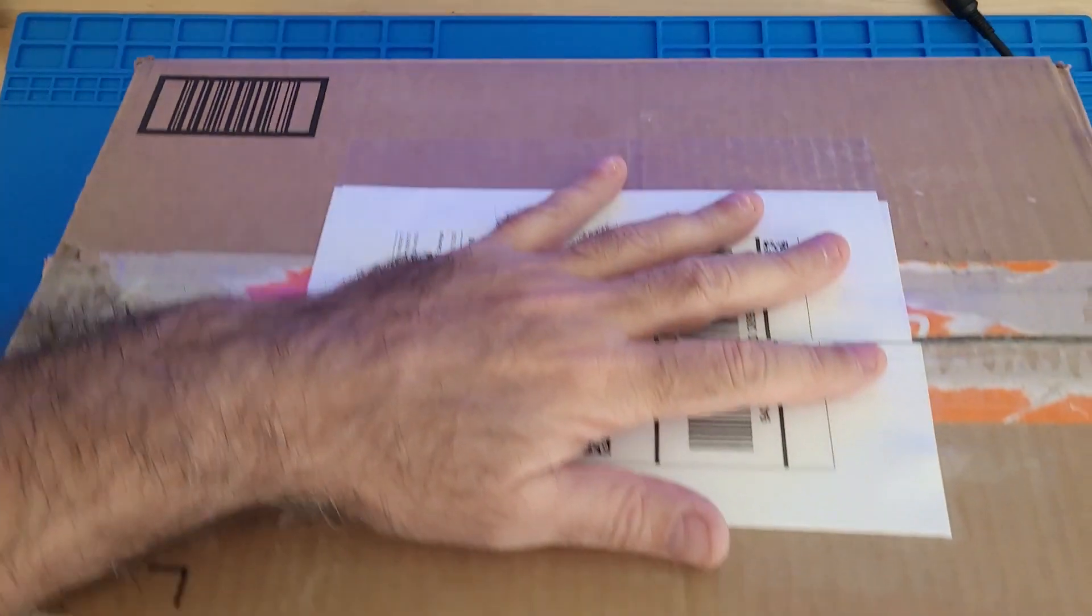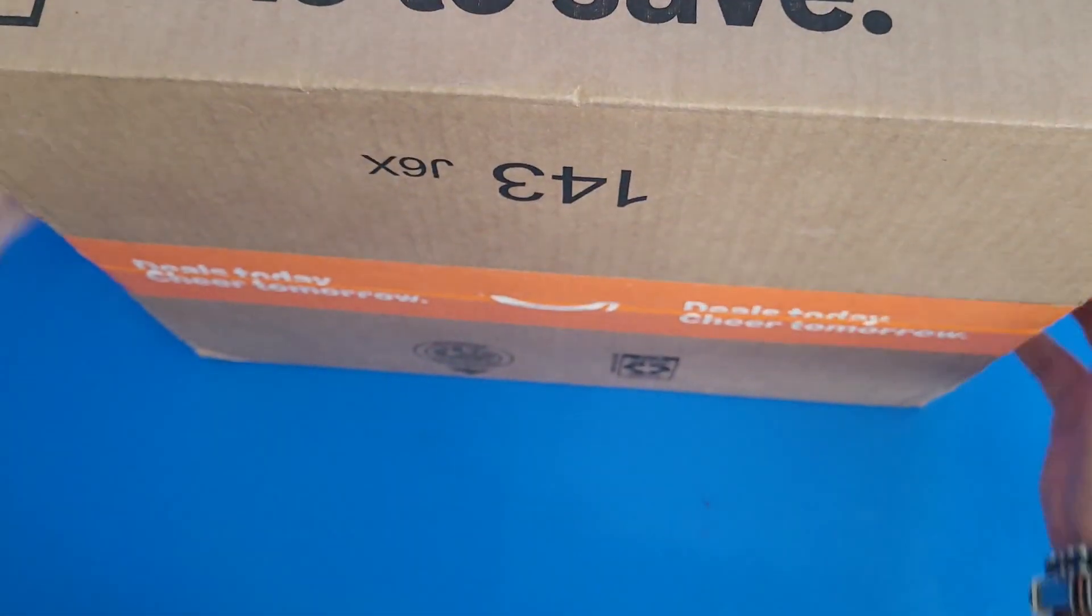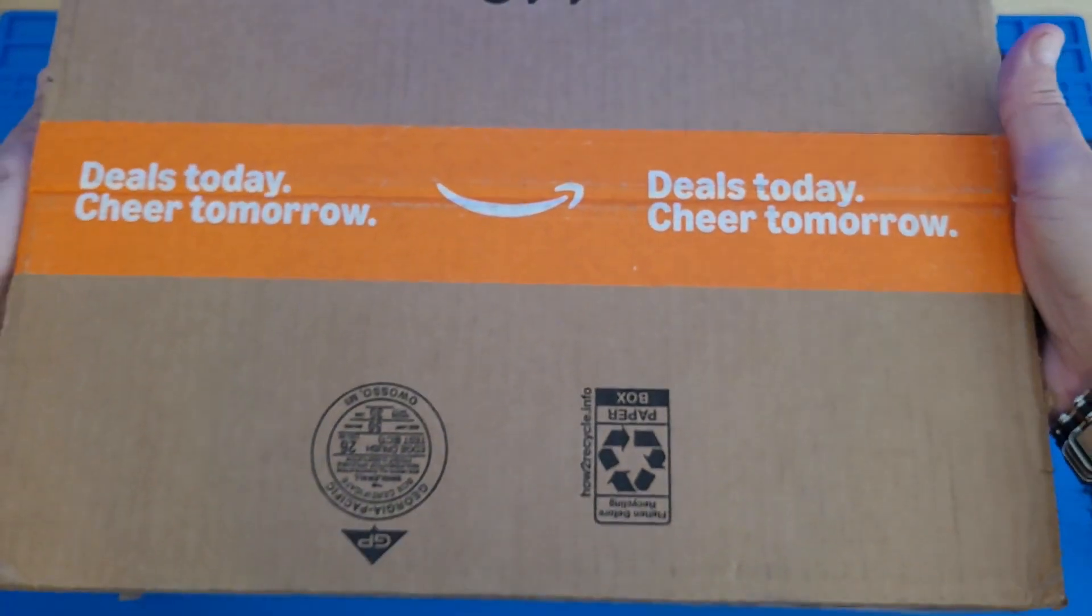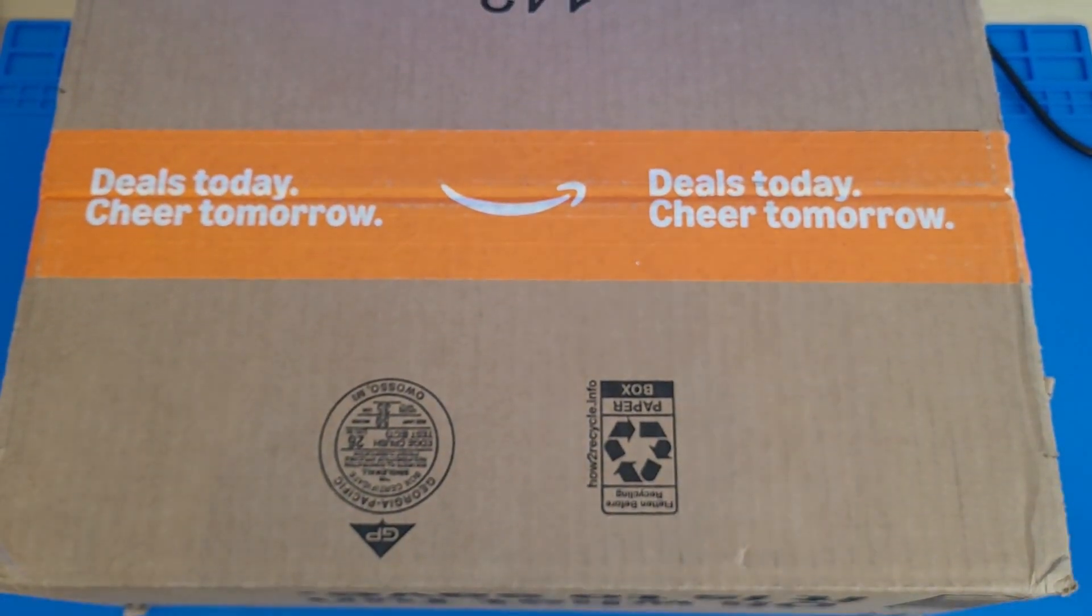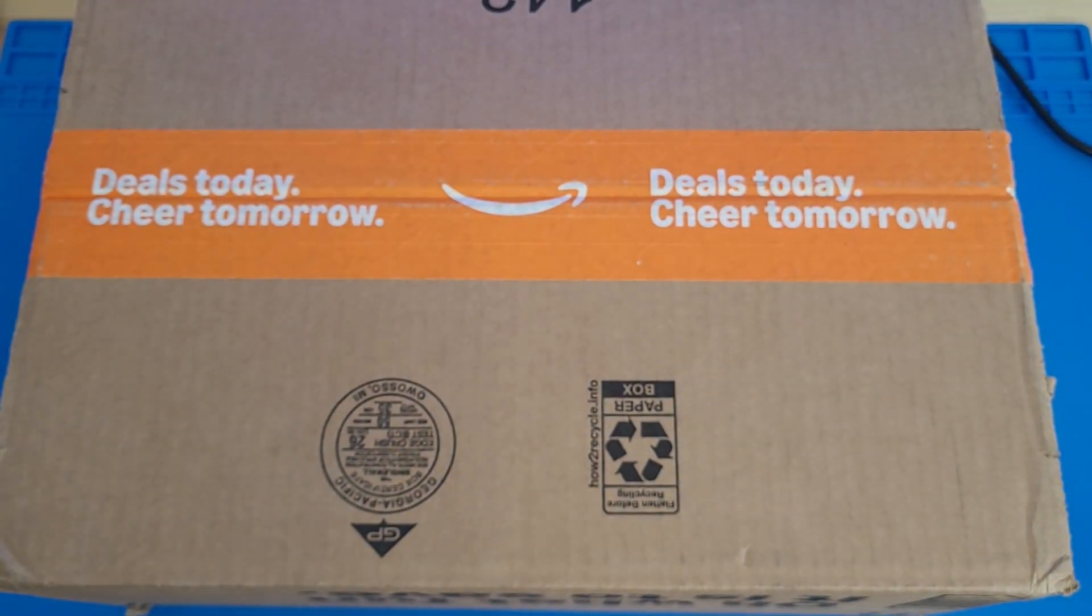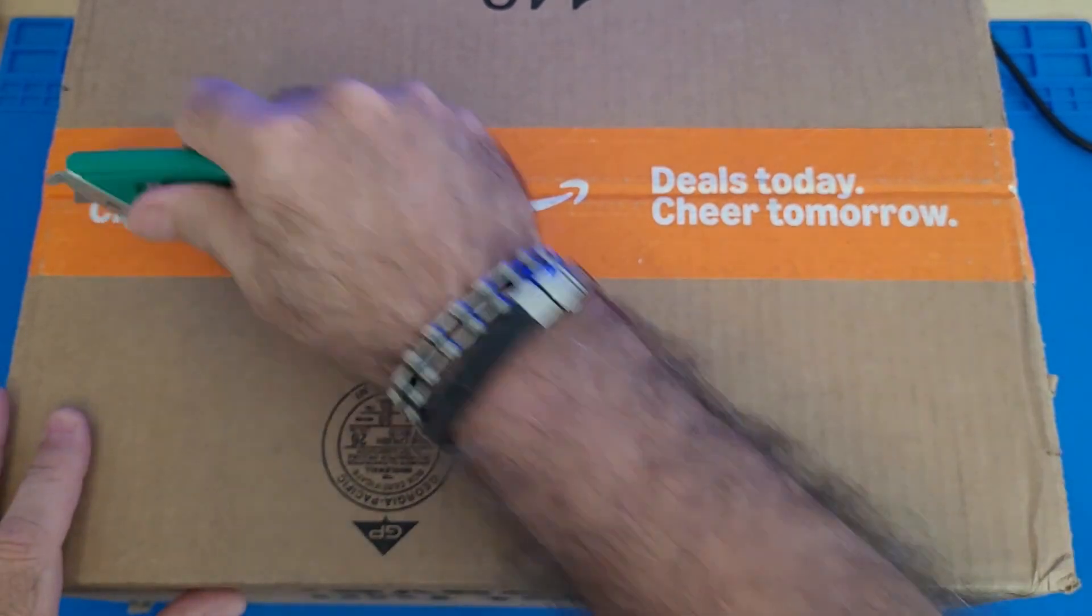Okay, so today I received a Commodore 64 from a gentleman named Sean who I met on Facebook in one of the forums, one of the Commodore forums.